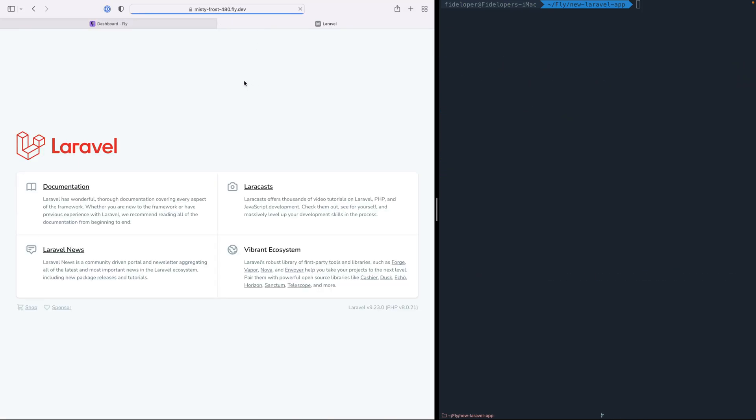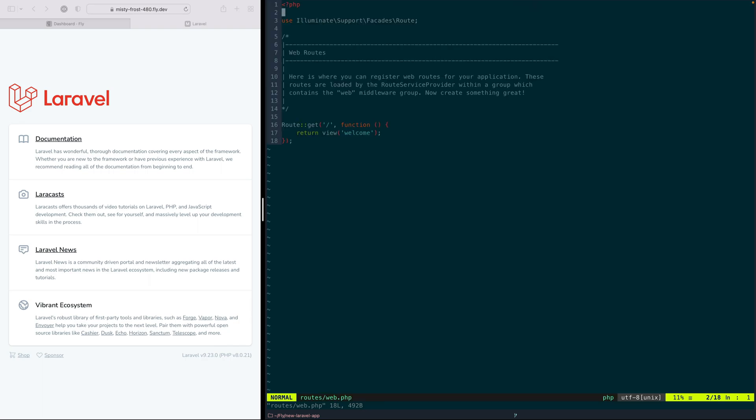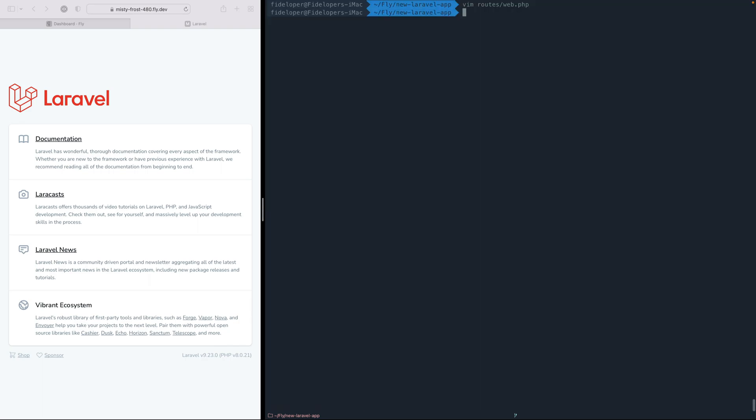So our app is up and running. And anytime we make a change to it, we can just run Fly deploy. So we can just see that real quick. Let's go ahead and add a new route here. So route foo or return the string bar, we can go ahead and deploy that change.